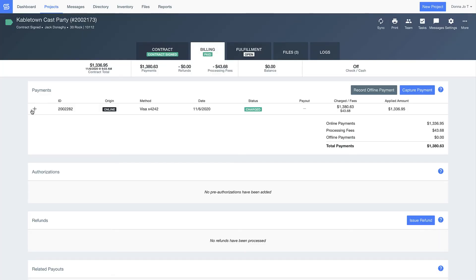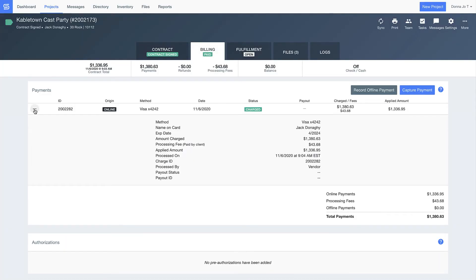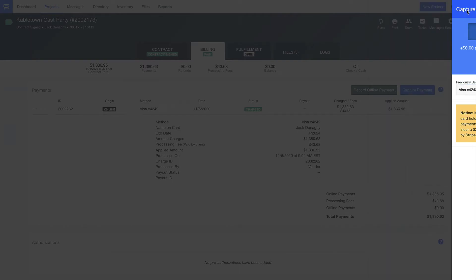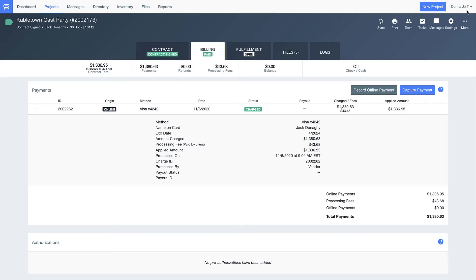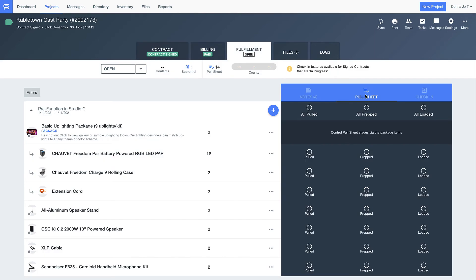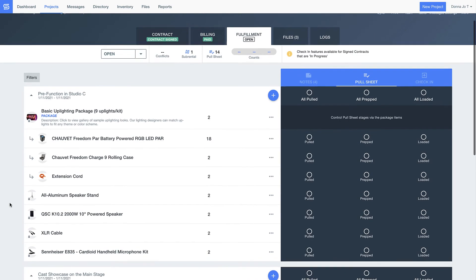As soon as the contract has been signed and paid, Goodshuffle Pro automatically updates and records that information here. Our built-in merchant service provider even stores Jack's credit card to protect you from waiting on payments for all those last minute changes or crew overtime. Now that Jack has signed the contract and paid the deposit, let's jump forward in time to the week of the cable town cast party to prep everything to go out the door.